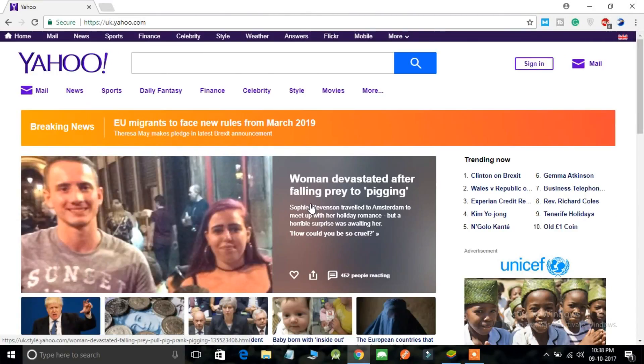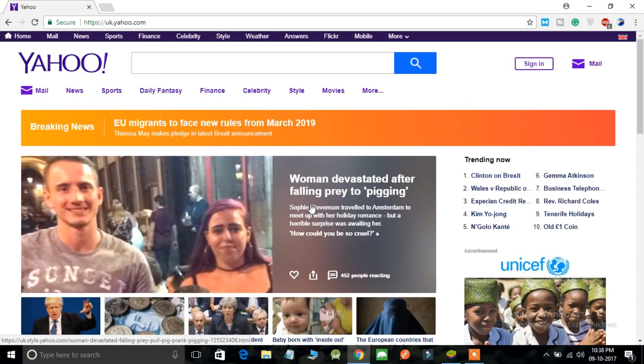Welcome back to my channel. Today I'm going to show you how you can reset your Yahoo account password in a few simple steps. So let's learn some tech.